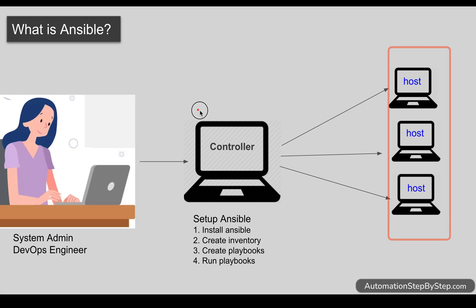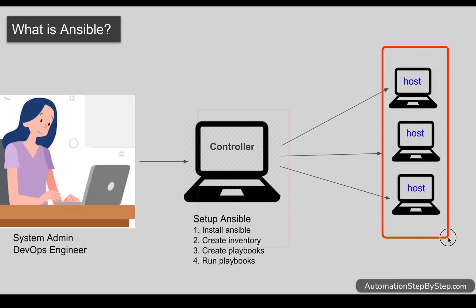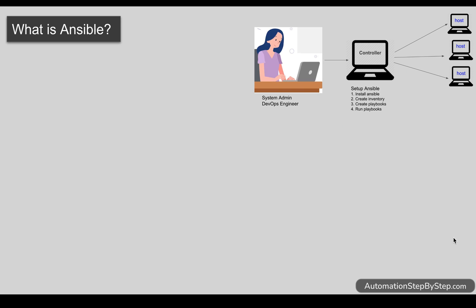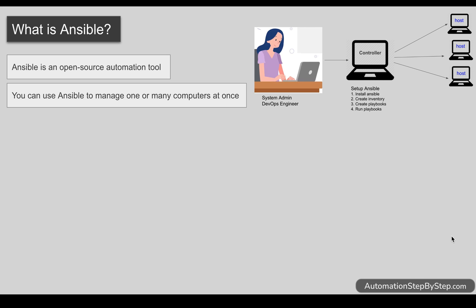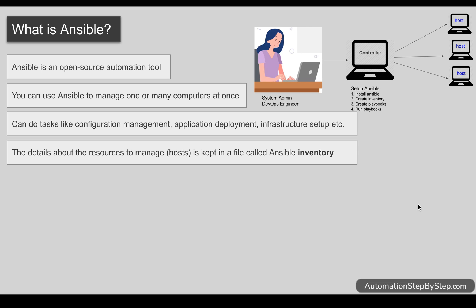This is how Ansible will work. The machine where we set up Ansible is called the controller and the servers that we manage through Ansible are called hosts. Now Ansible is an open source automation tool. It is used for configuration management and we can use Ansible to manage one or more servers all at once. We can do different things on these servers like configuration management, application deployment, server deployments, infrastructure setup, removing or adding software, etc.